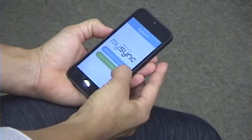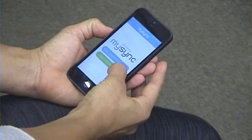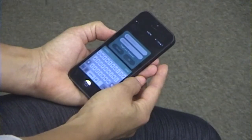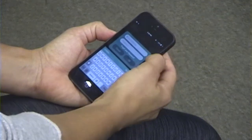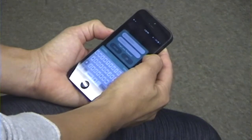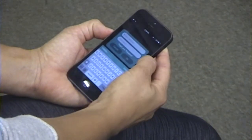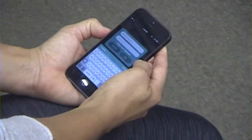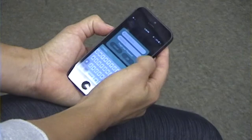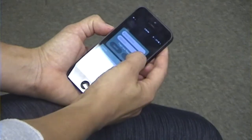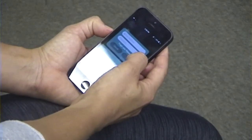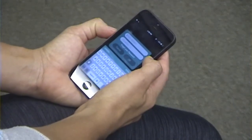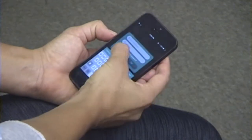You can either sign in with MapMyFitness, and that's if you already have an account. You'll enter your email and your password, and don't worry if you forgot your password — you can select here, forgot your password, and it'll lead you back to your password.